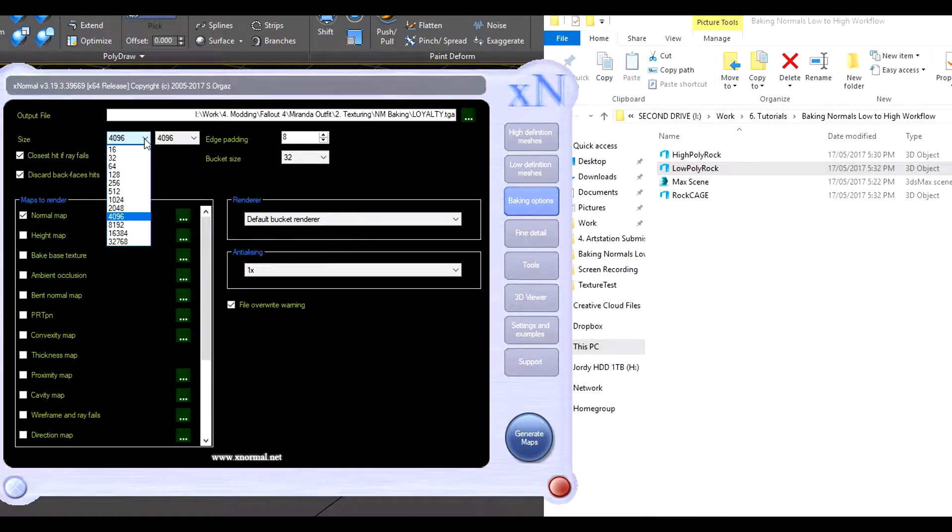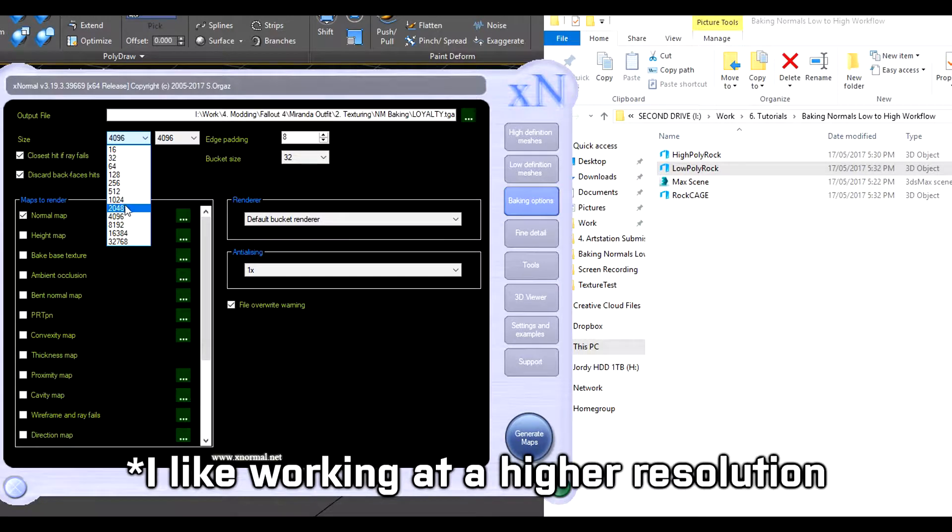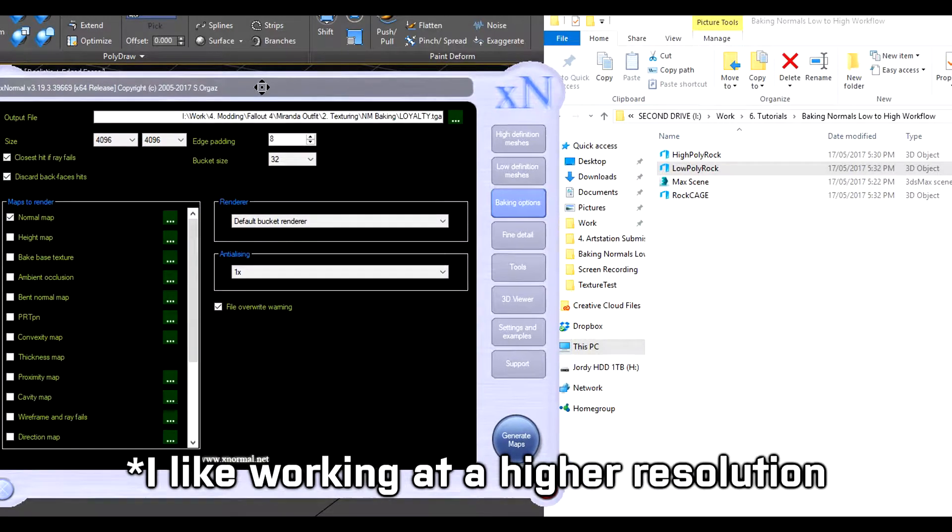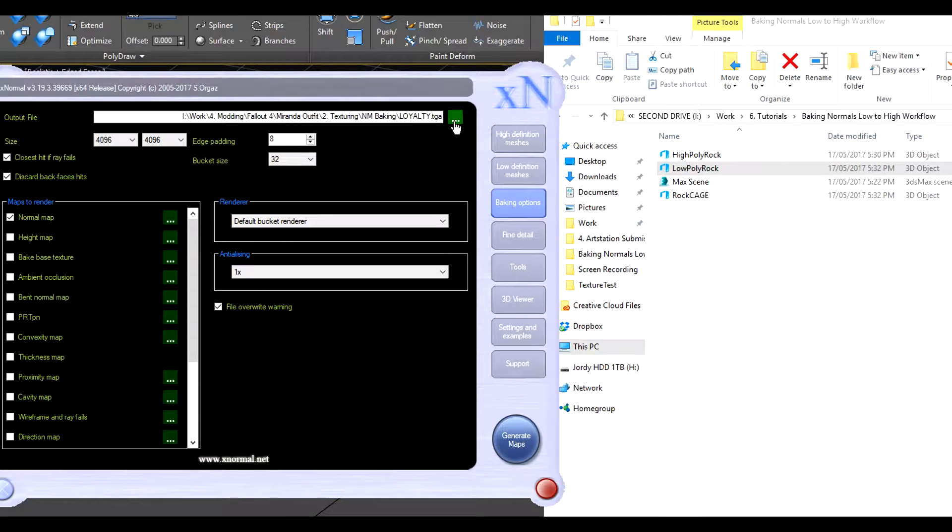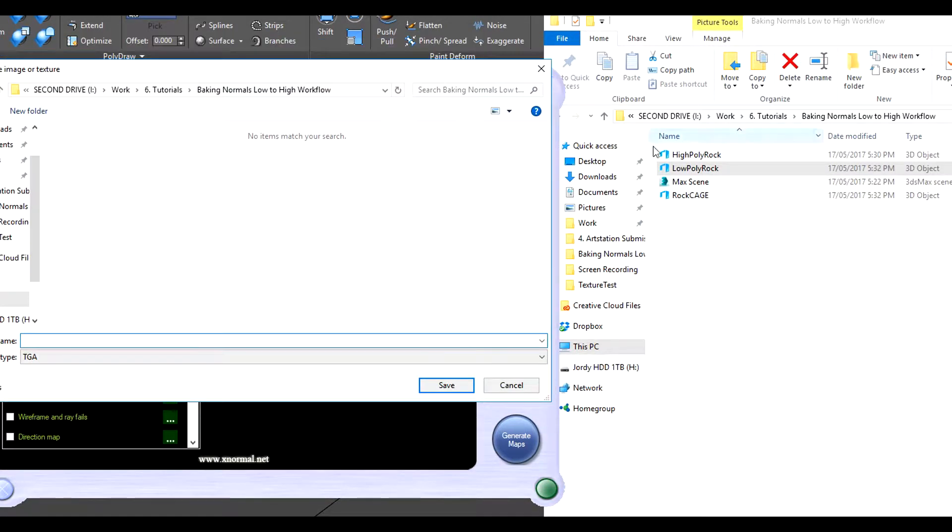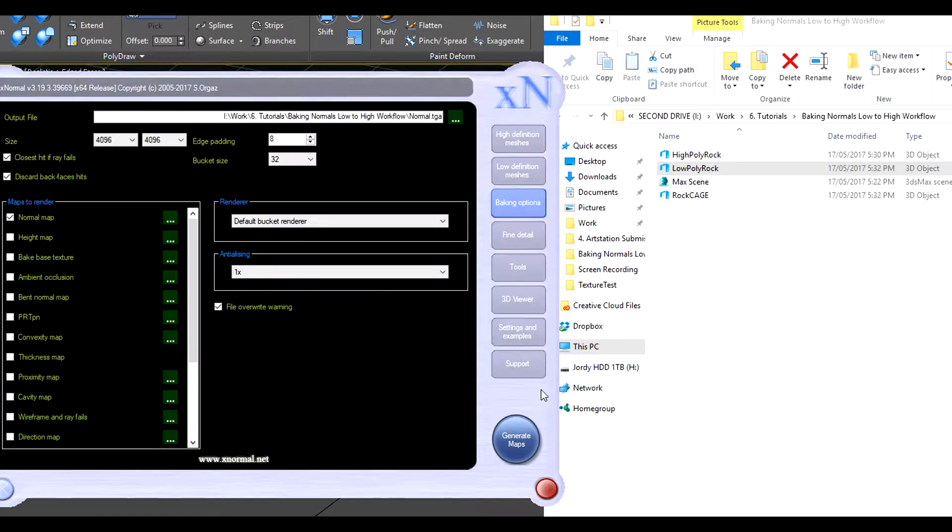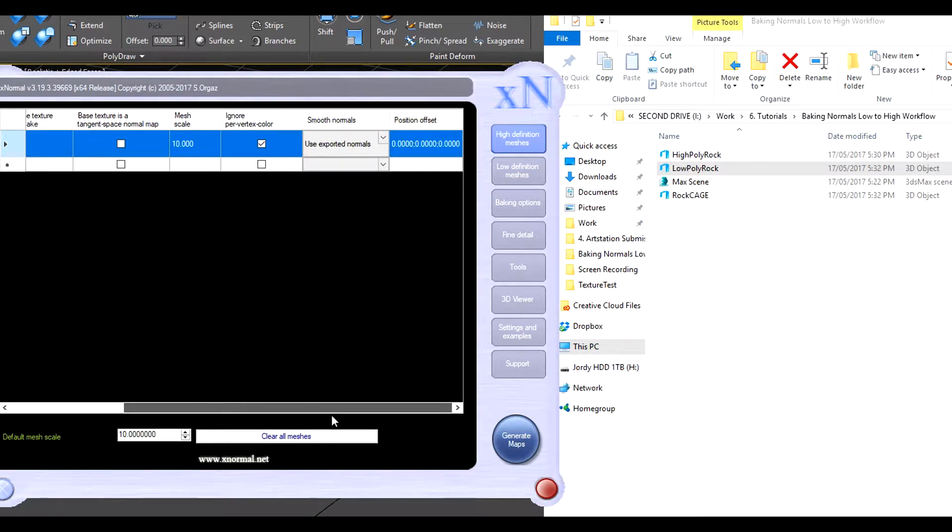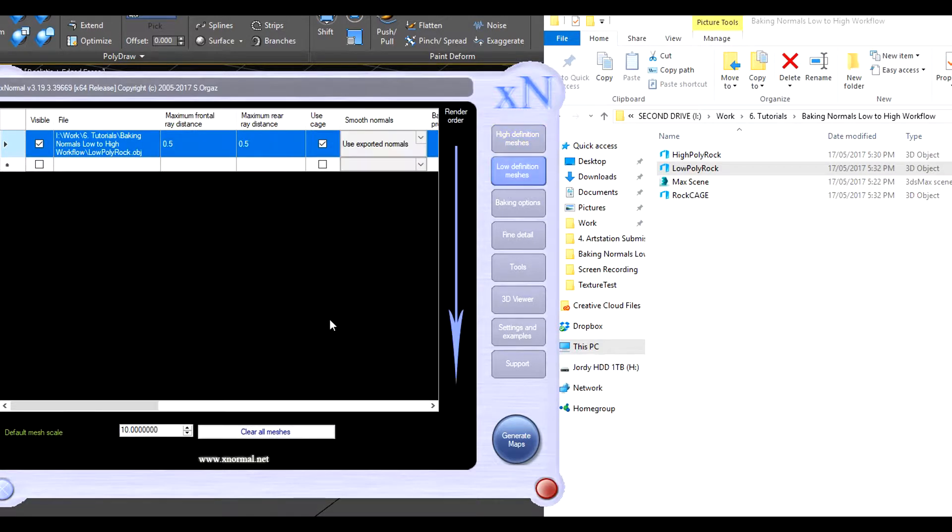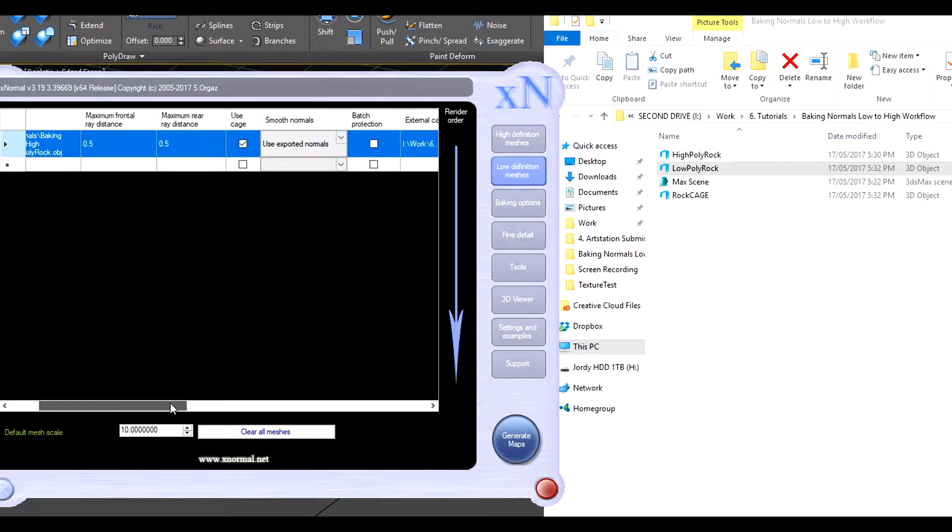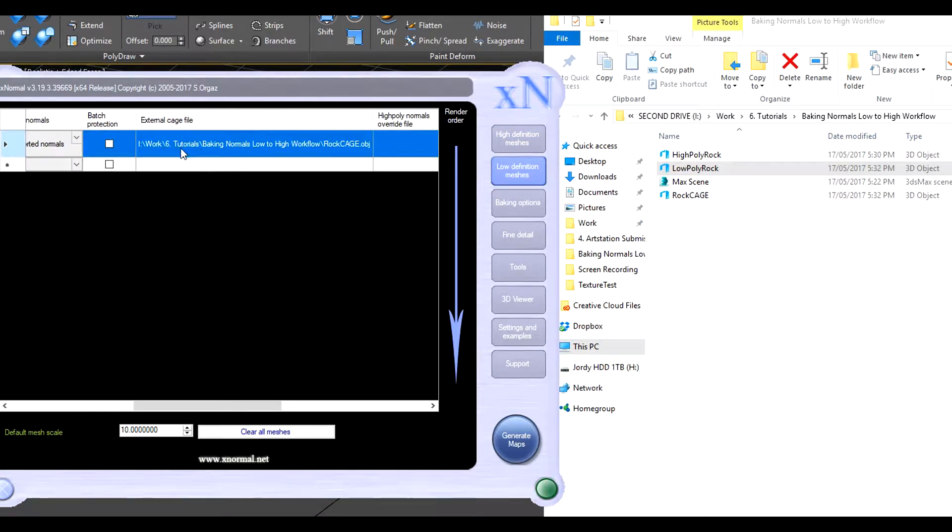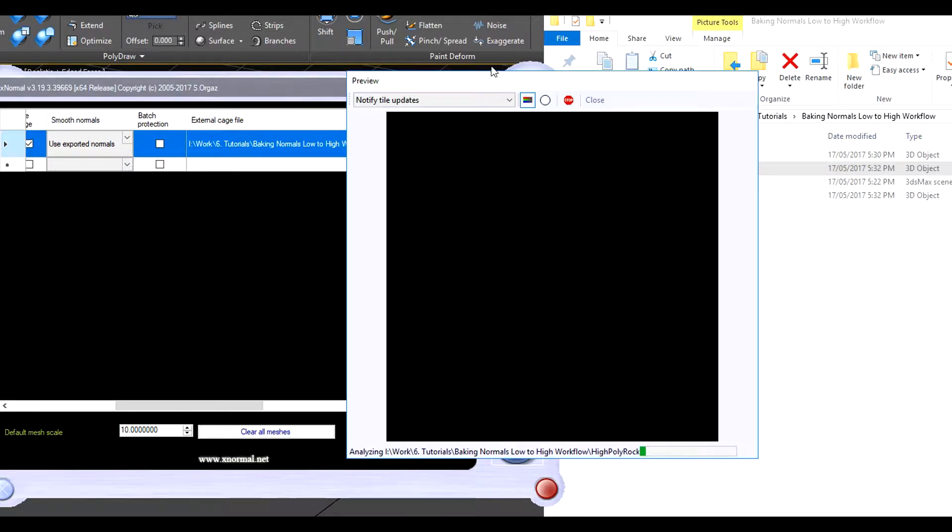Under baking options we want to just tick normal map, default settings should be fine. Resolution 4K, I like rendering stuff at high resolution. Even though if you plan to have stuff at lower resolution later on, you can just resize it, it's best to work at a high resolution. And now we can change this target, let's get normal save, and now we can make sure the low poly is using a cage external cage file, and we can just generate map.